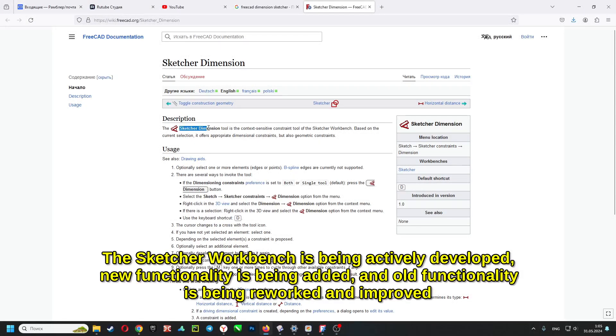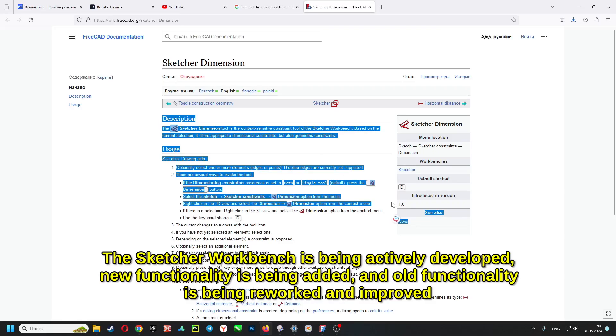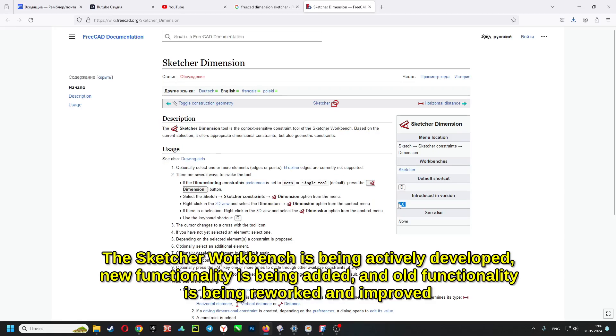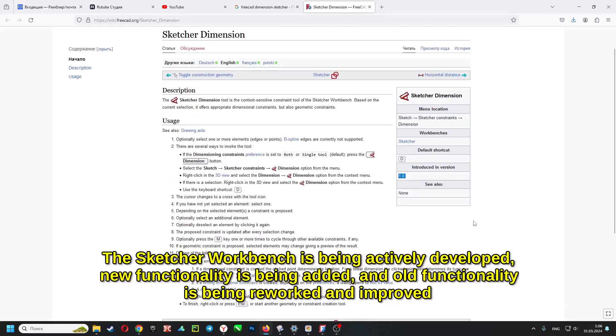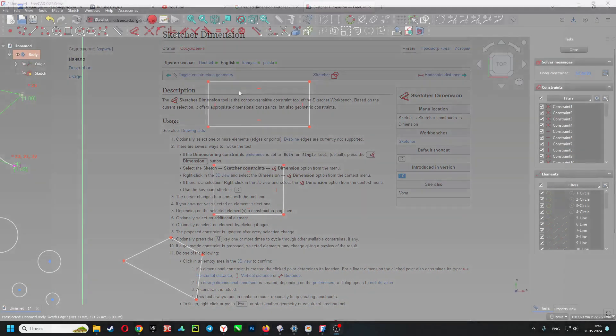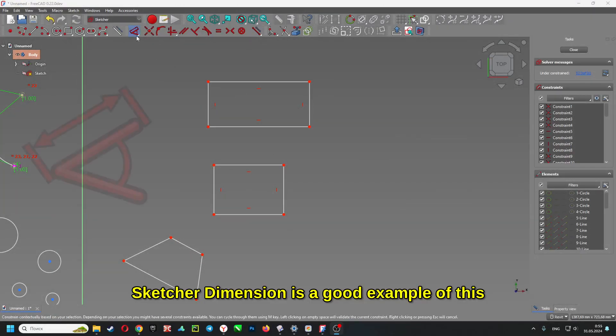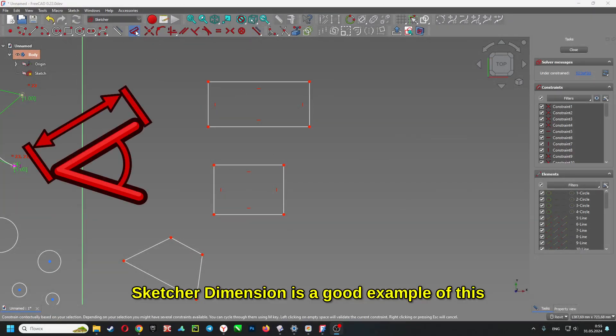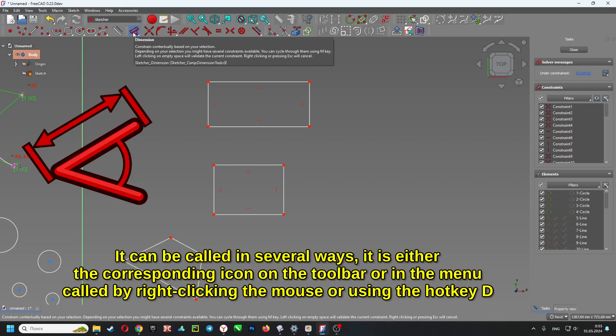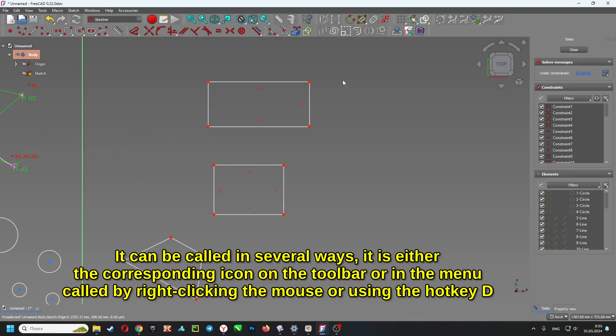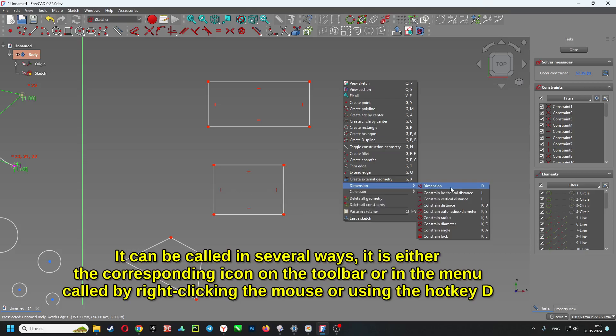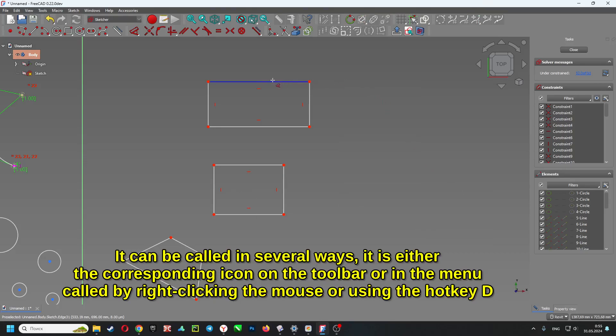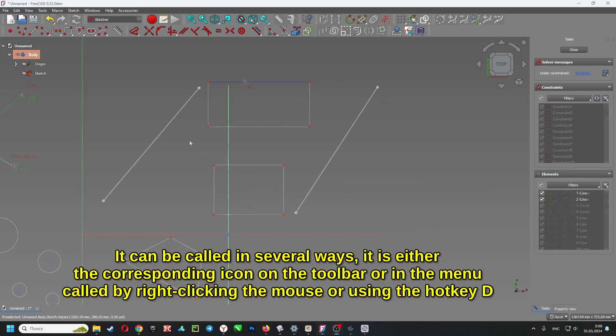The sketcher workbench is being actively developed. New functionality is being added and old functionality is being reworked and improved. Sketcher dimension is a good example of this. It can be called in several ways: the corresponding icon on the toolbar, in the menu by right-clicking the mouse, or using the hotkey D.